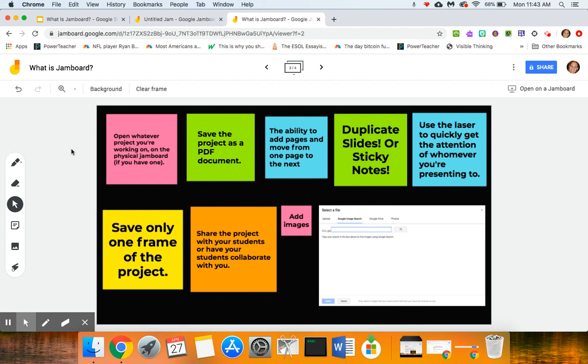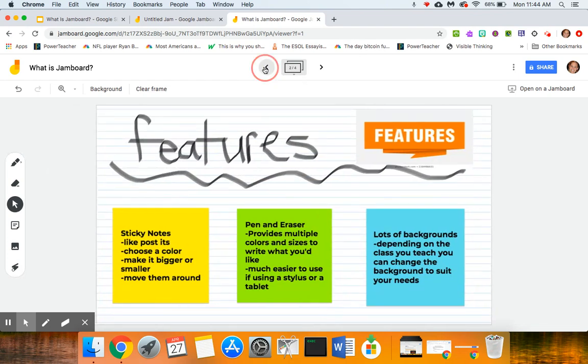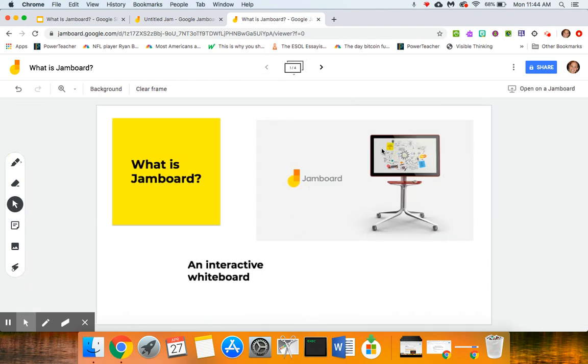Or if I'm teaching a class right now through Google Meet and I pose a question to the students, they can always respond to me and I can share this jam with them and then they can work on it while I'm working on it in real time. So one of the things that you can do with jam is you can open whatever project you're working on on the physical Jamboard if you have one.